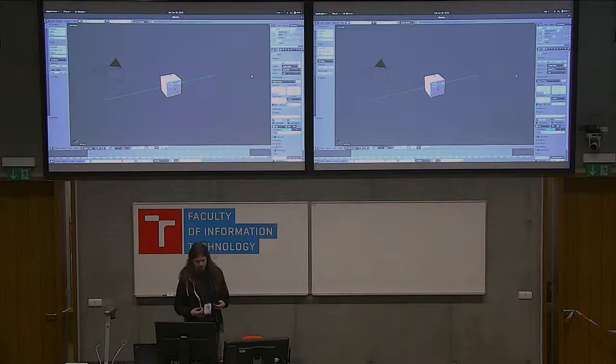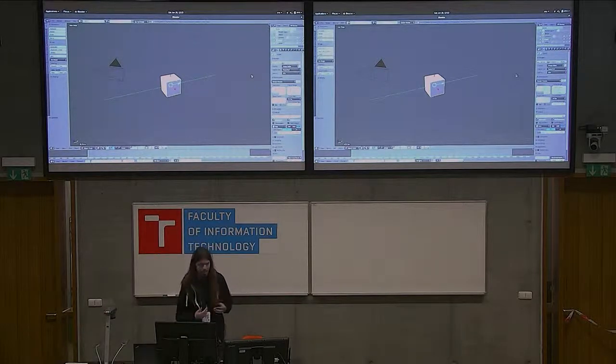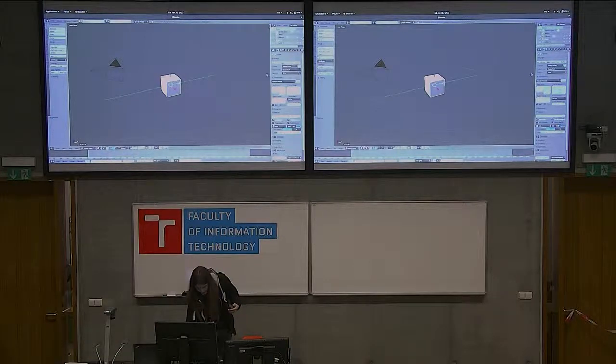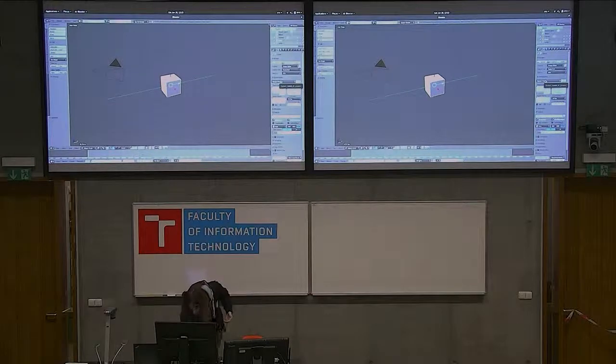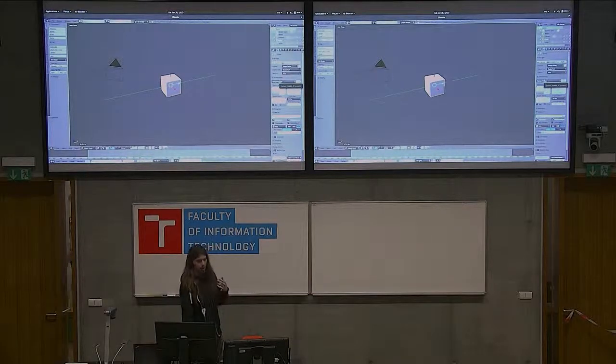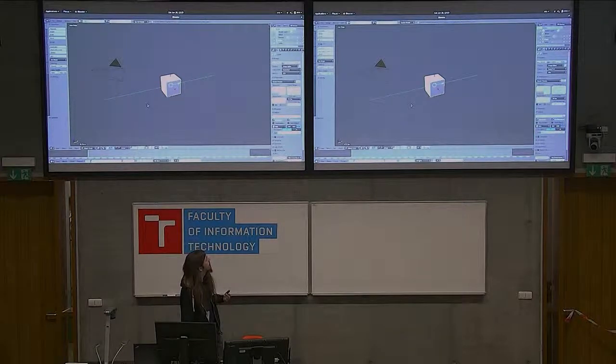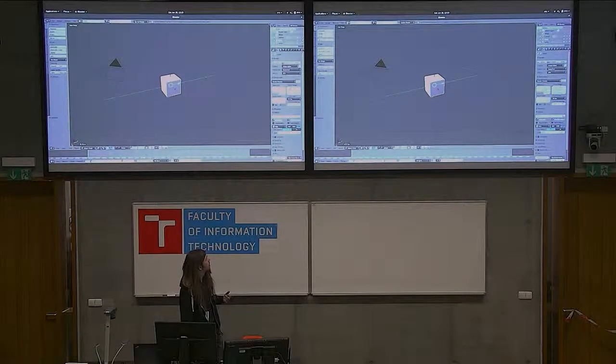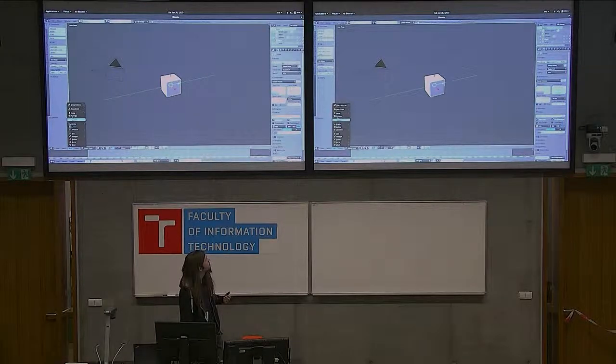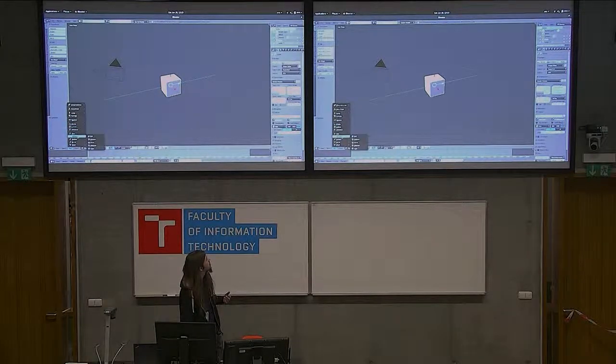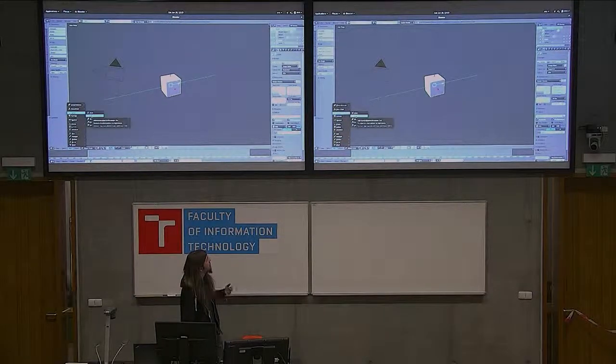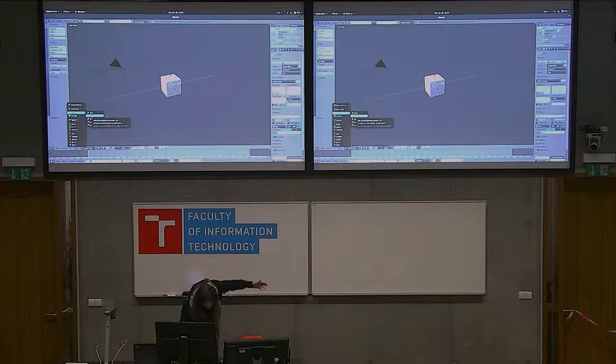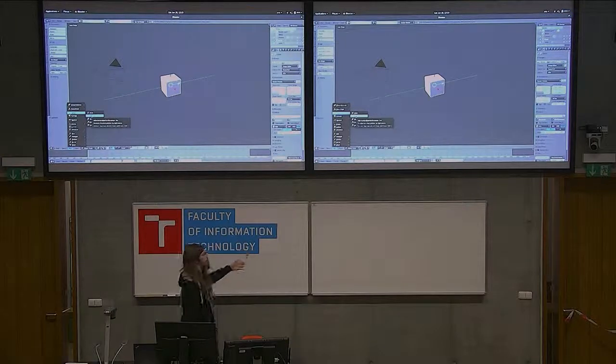So one of really nice things about Blender is that if you point your mouse cursor basically at any element inside of the GUI, it will tell you how to access it in Python. So for example, if I wanted to add a lamp and a sun, it will tell me that in Python I can do it using this operation.